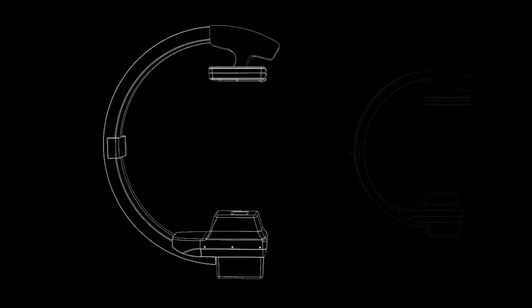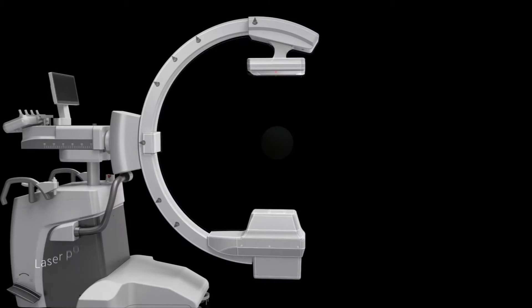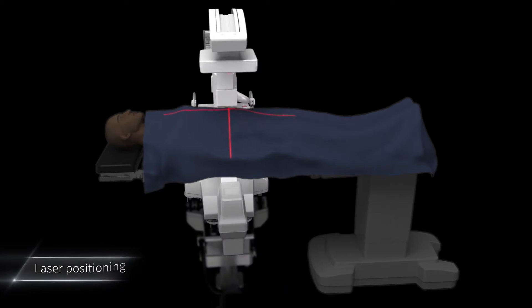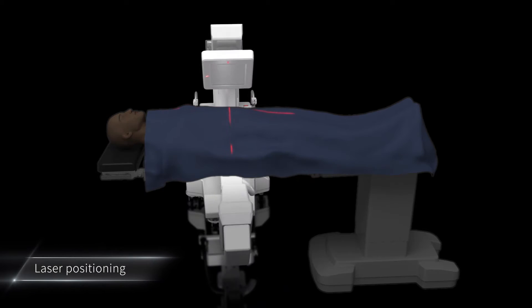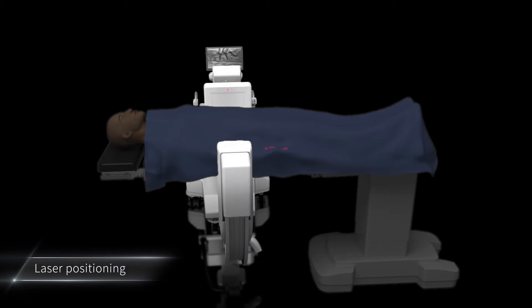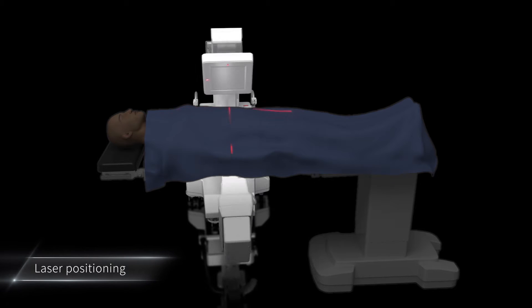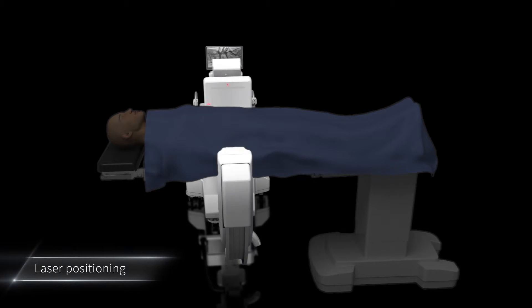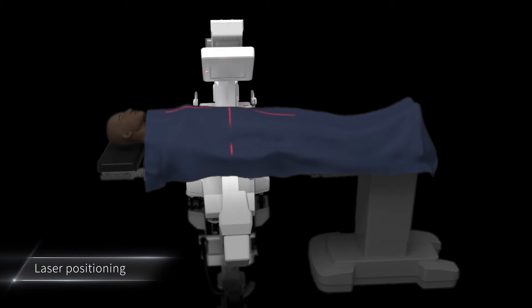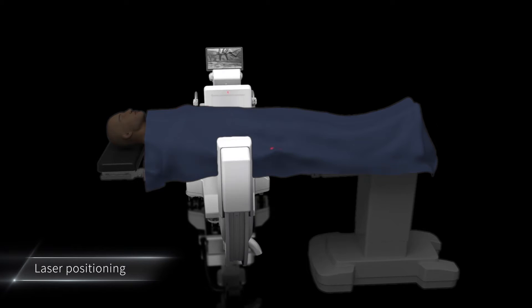The flat-panel detector laser positioning system can accurately locate the position that needs projection, replacing the traditional X-ray positioning and reducing the radiation dose.